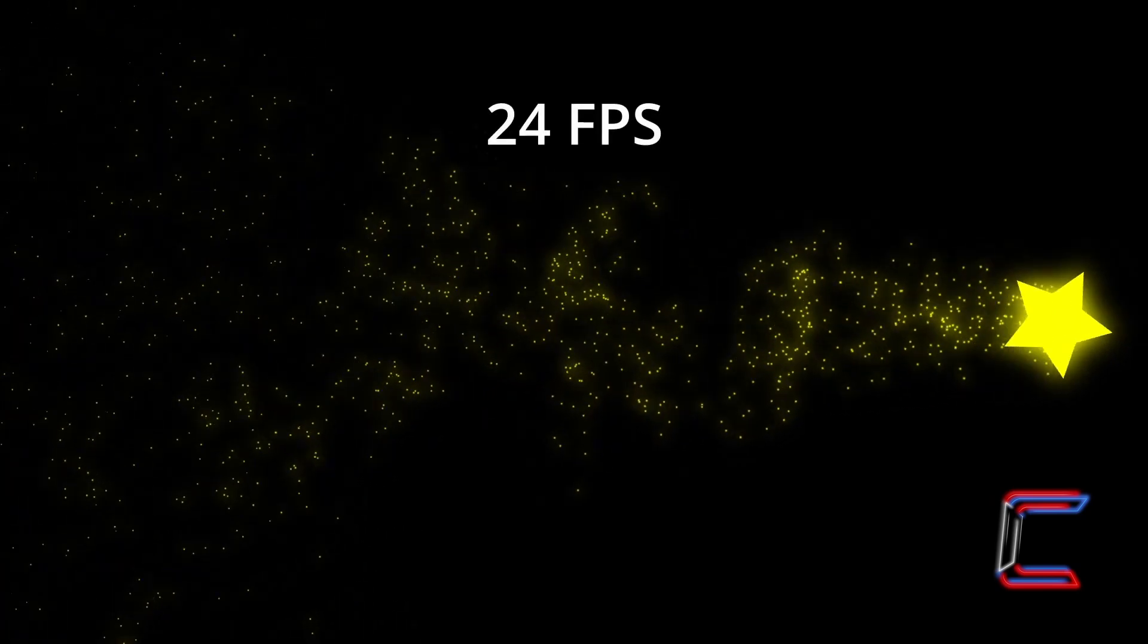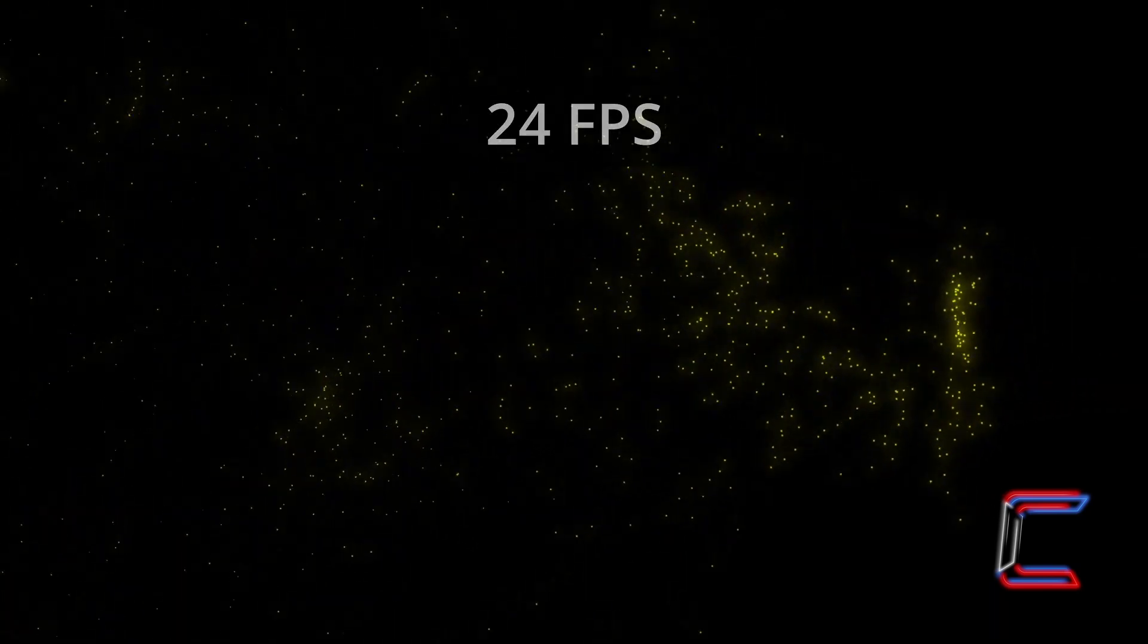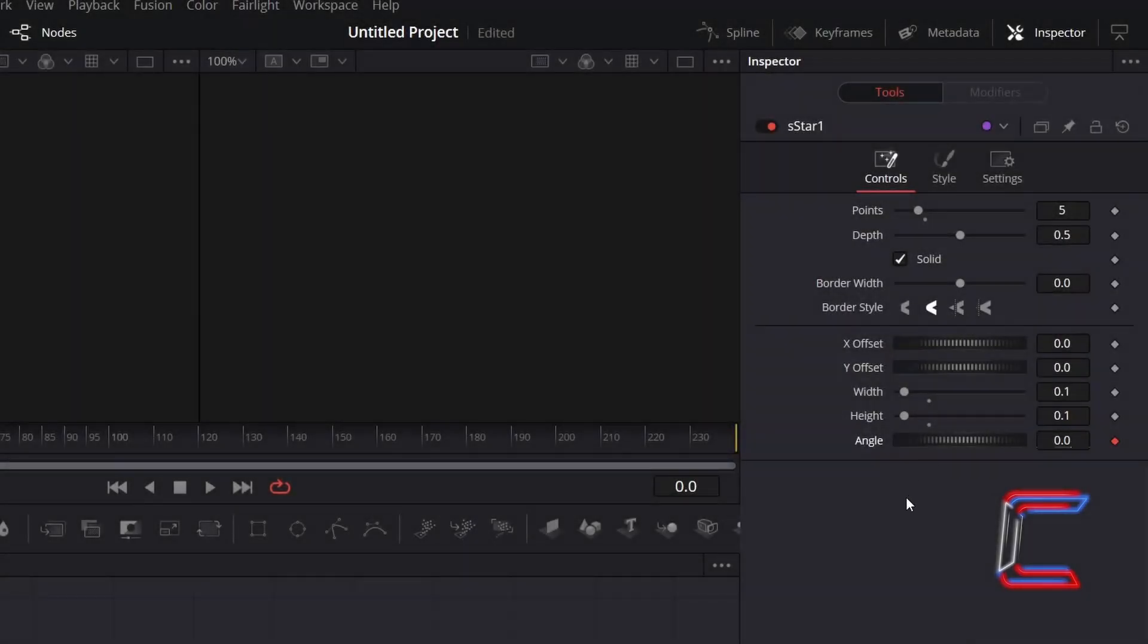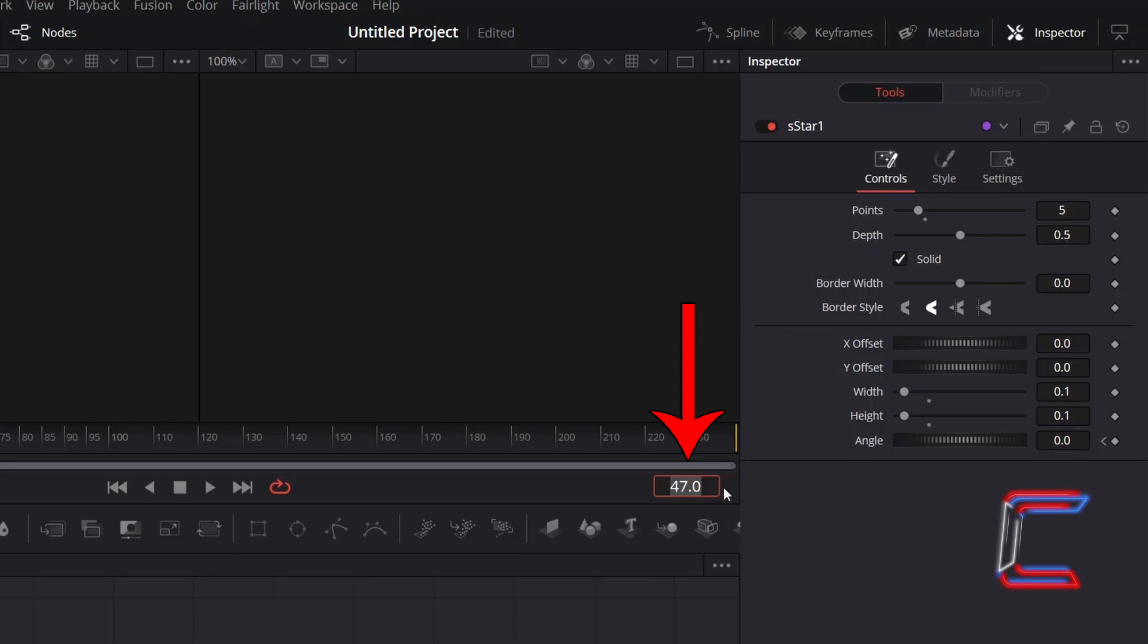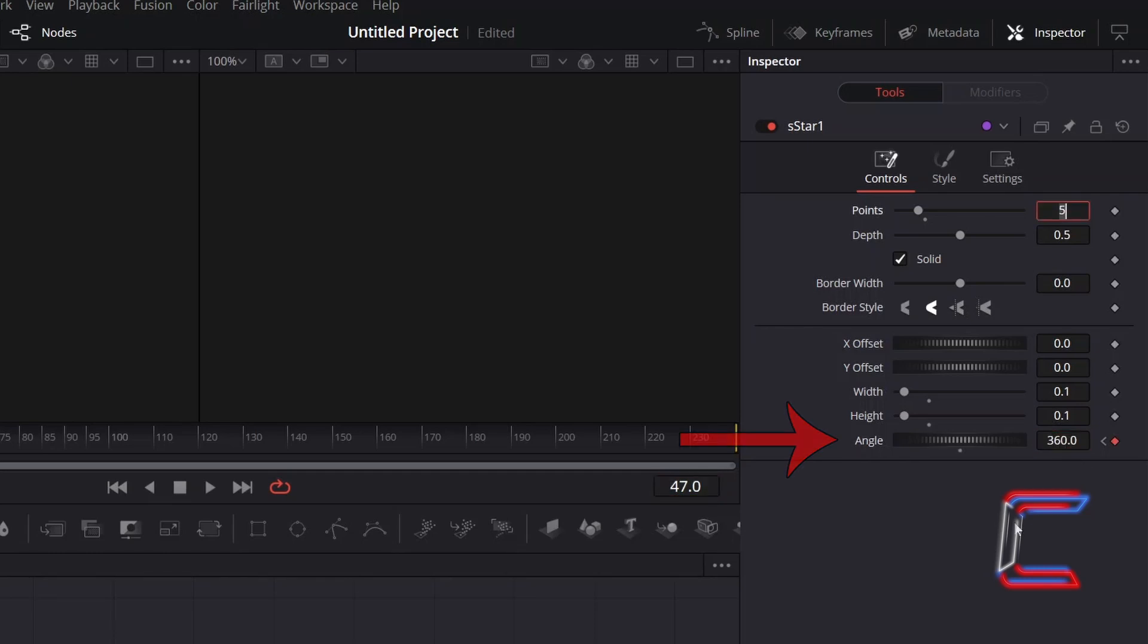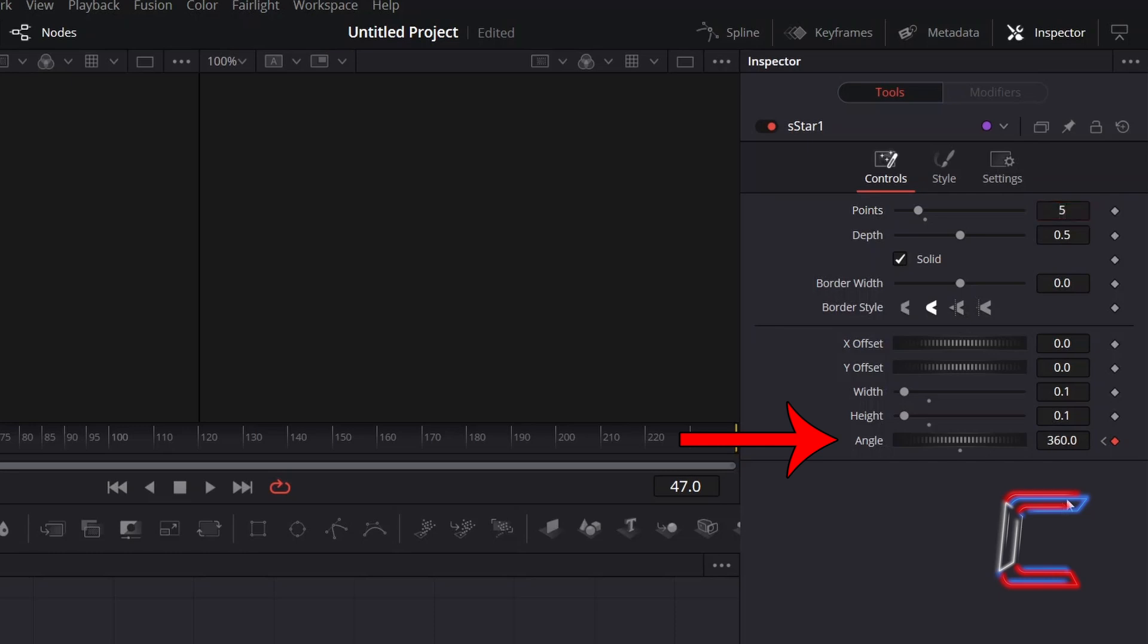By default, the frame rate for a Fusion Composition clip in DaVinci Resolve is 24. I wish for my star shape to complete a full 360 degree turn after 2 seconds of screen time. I will advance forward to frame 47 by clicking and adjusting the frame number underneath the Fusion timeline. Return to Angle and change the value from 0 to 360 to make the star rotate in anti-clockwise format.